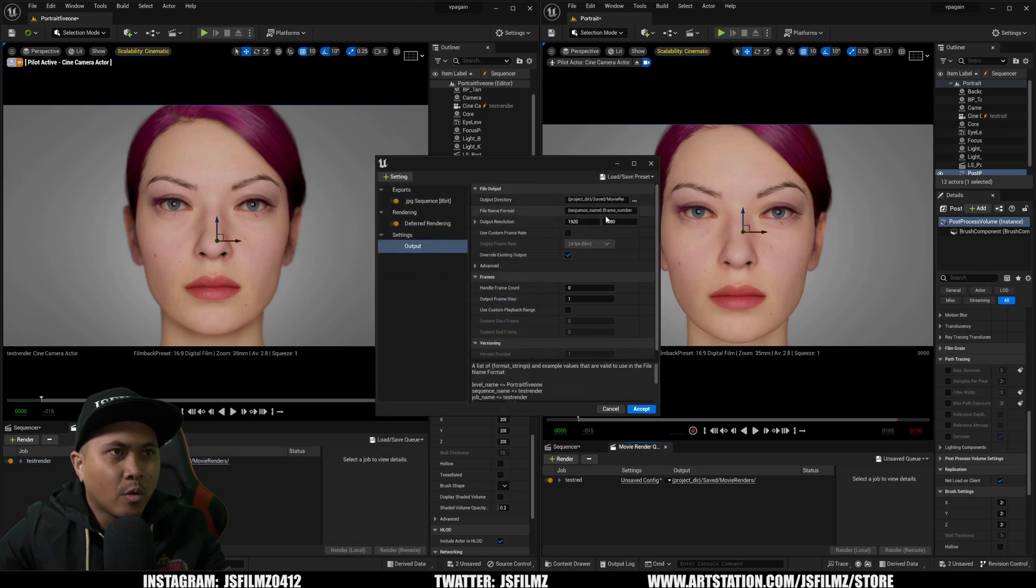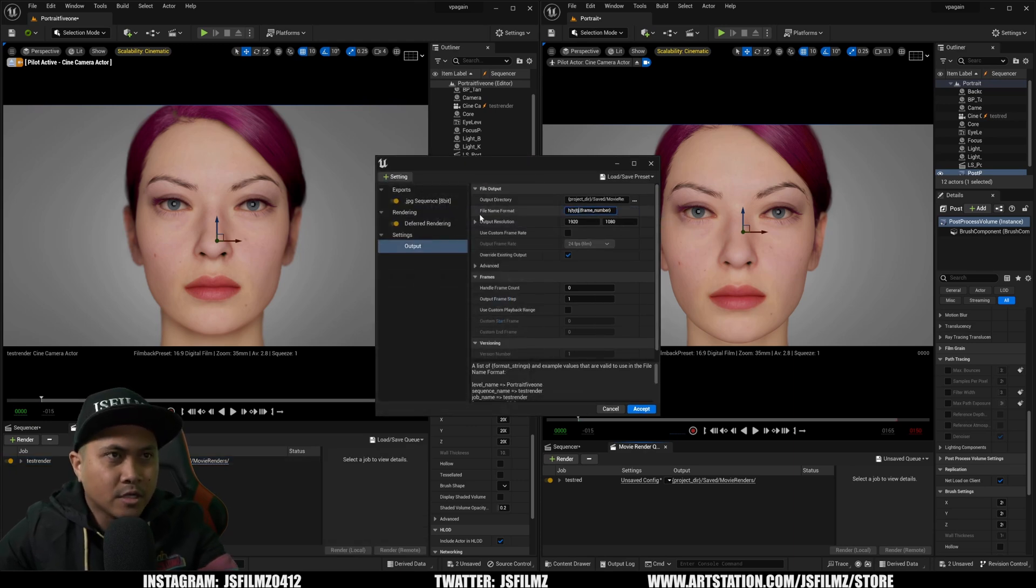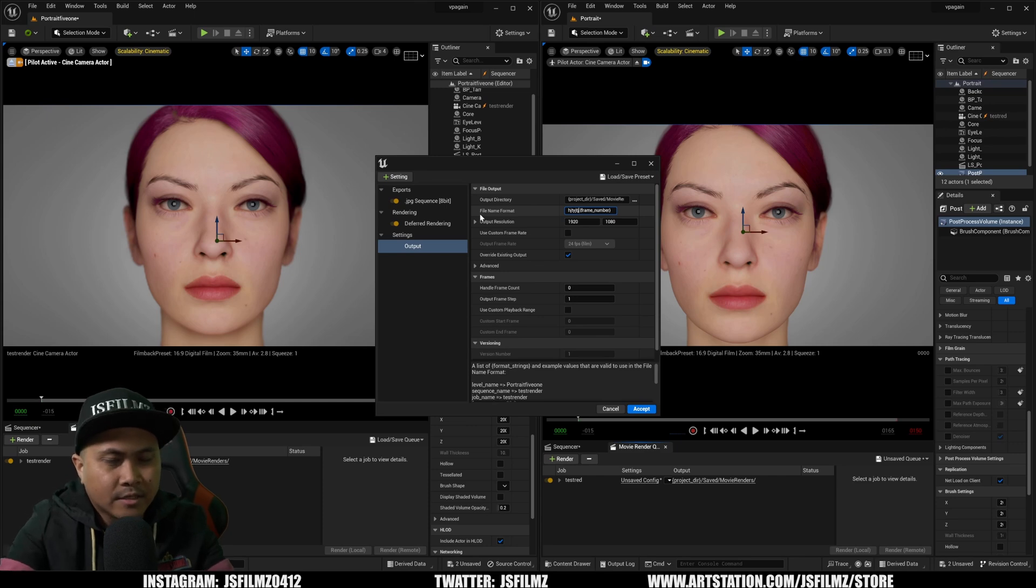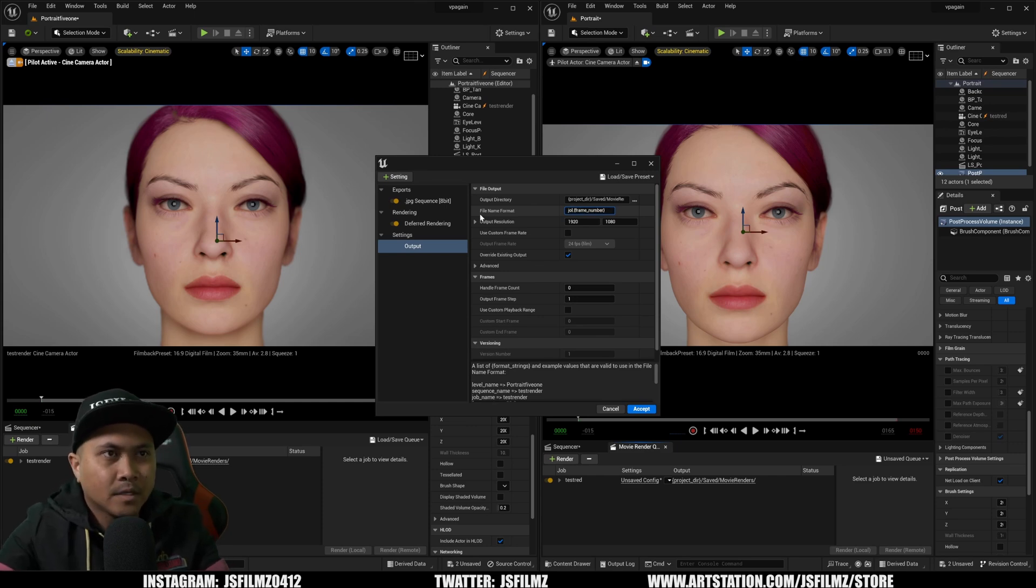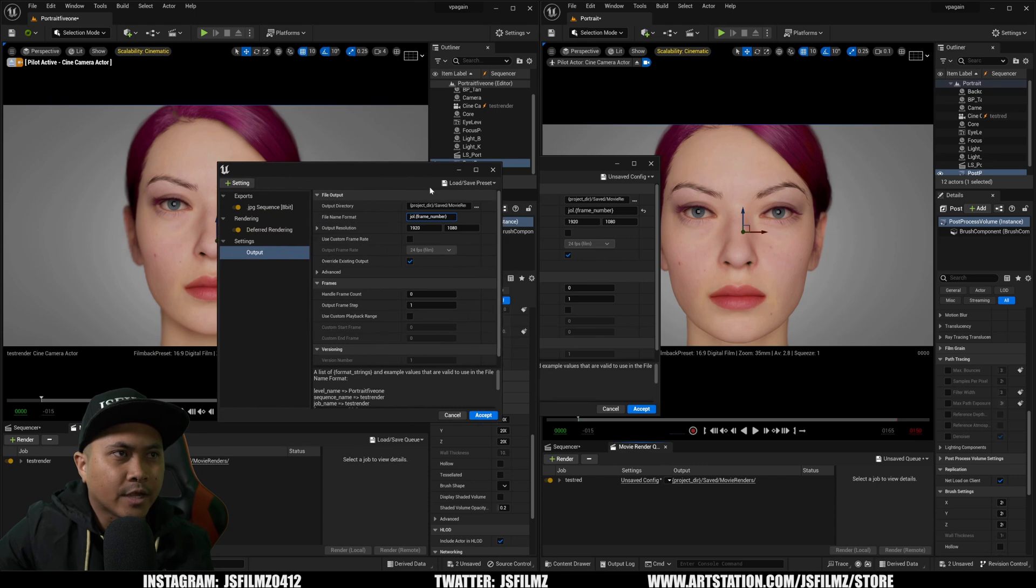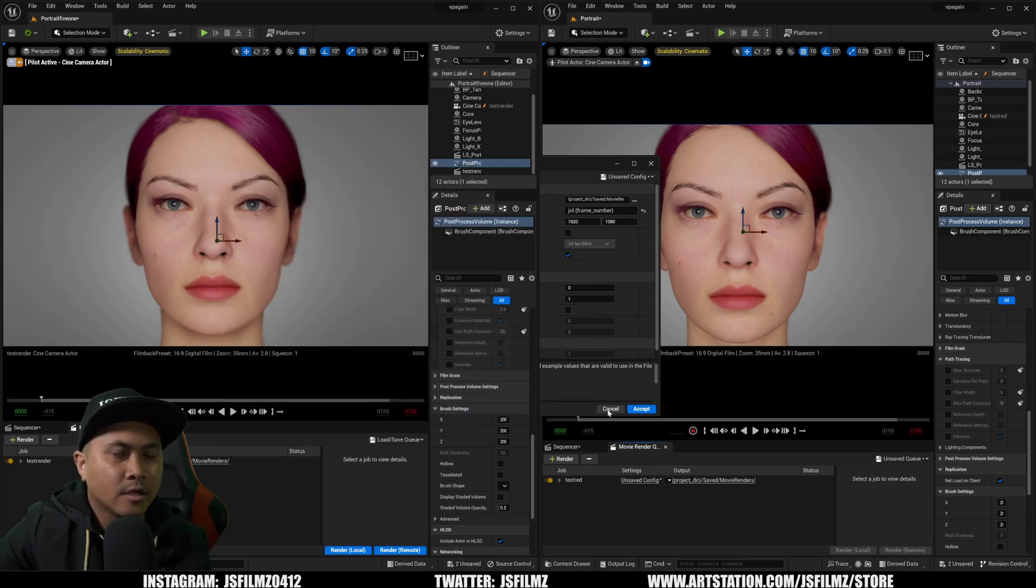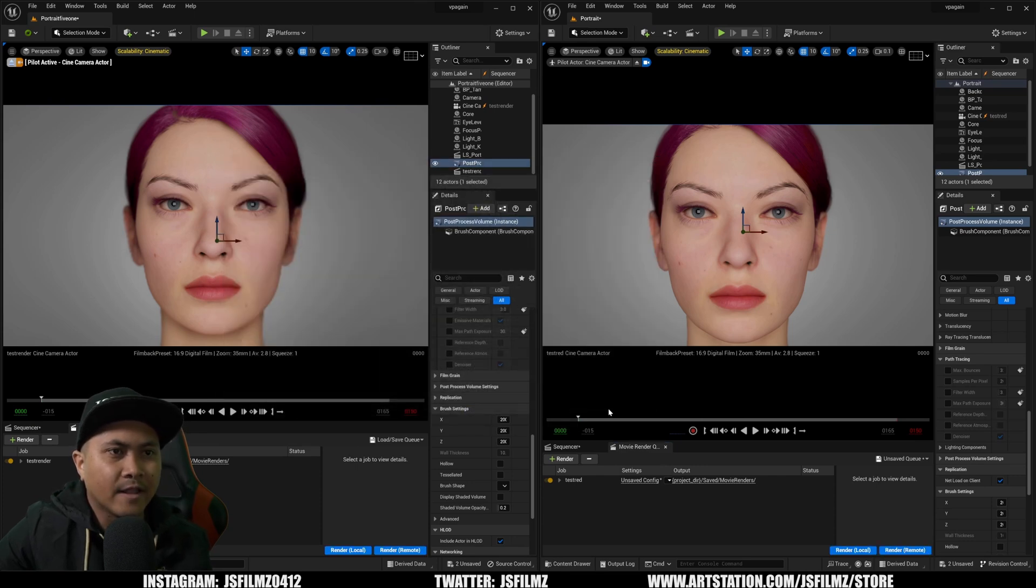So again, if I go to 5.1, I'll go right here. You're not going to see that, right? So if I type in JOL, it won't be there. So again, that's just one of those things that they changed or they added in 5.2.